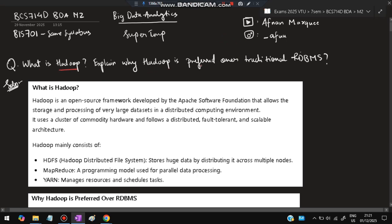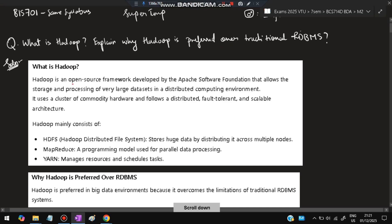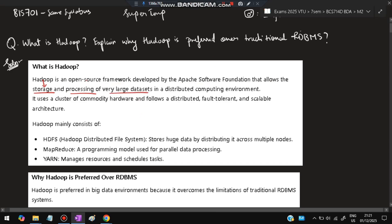The first question is: What is Hadoop? Explain why Hadoop is preferred over traditional RDBMS. Hadoop is an open-source framework developed by Apache Software Foundation that allows the storage and processing of very large data sets. To store and process big data, Hadoop is used.